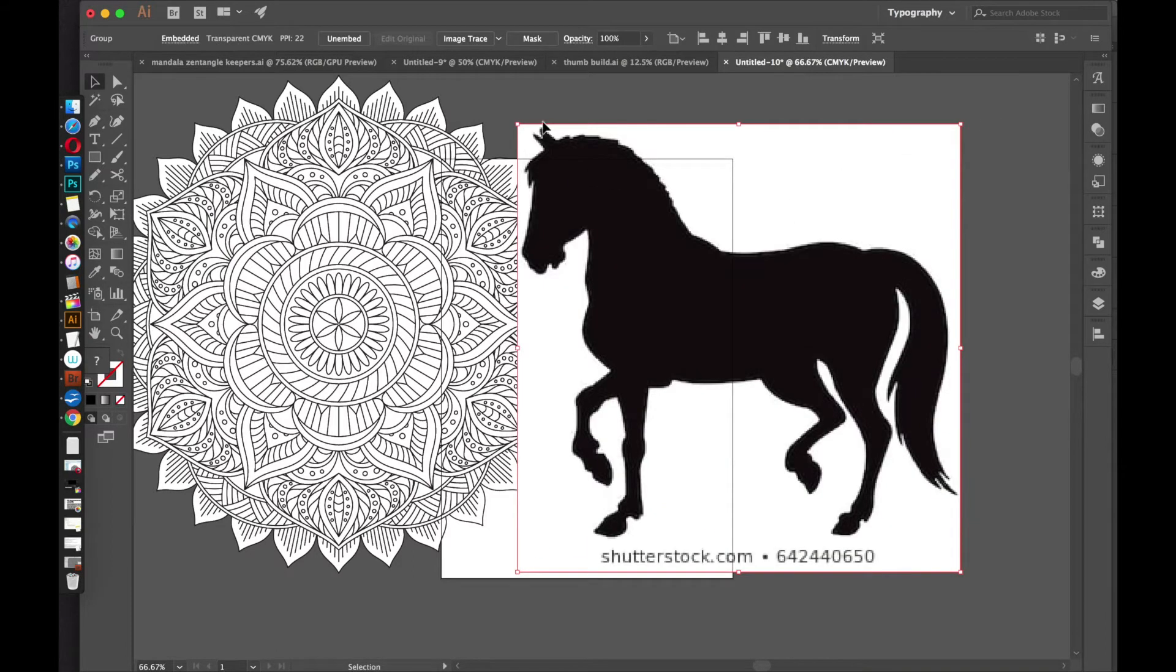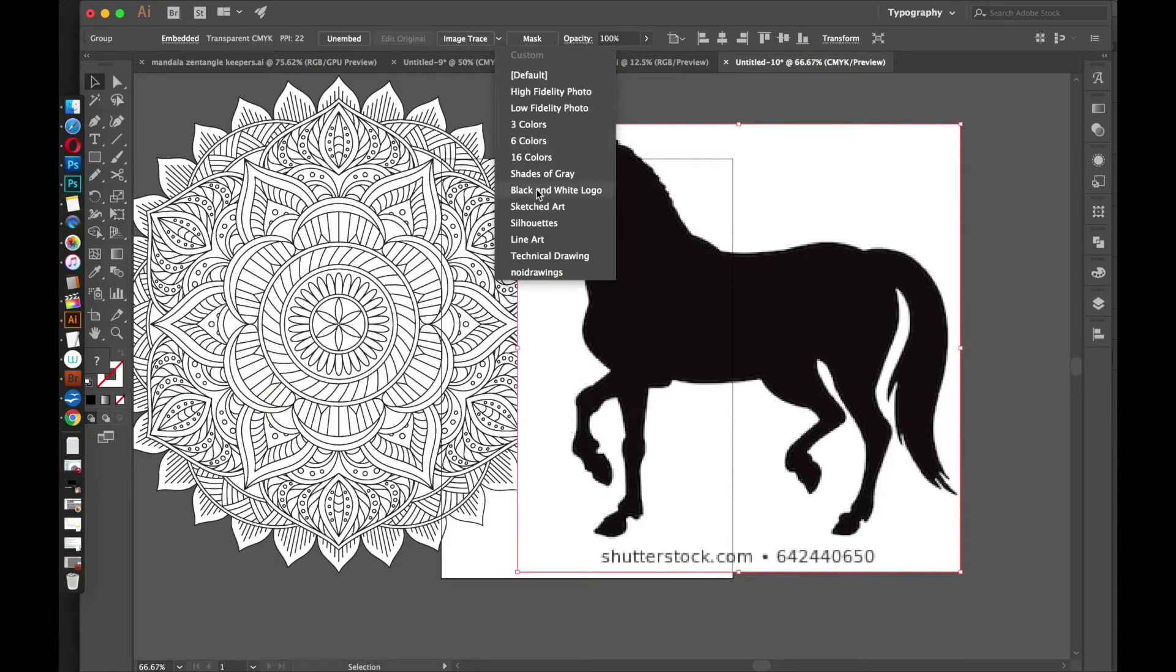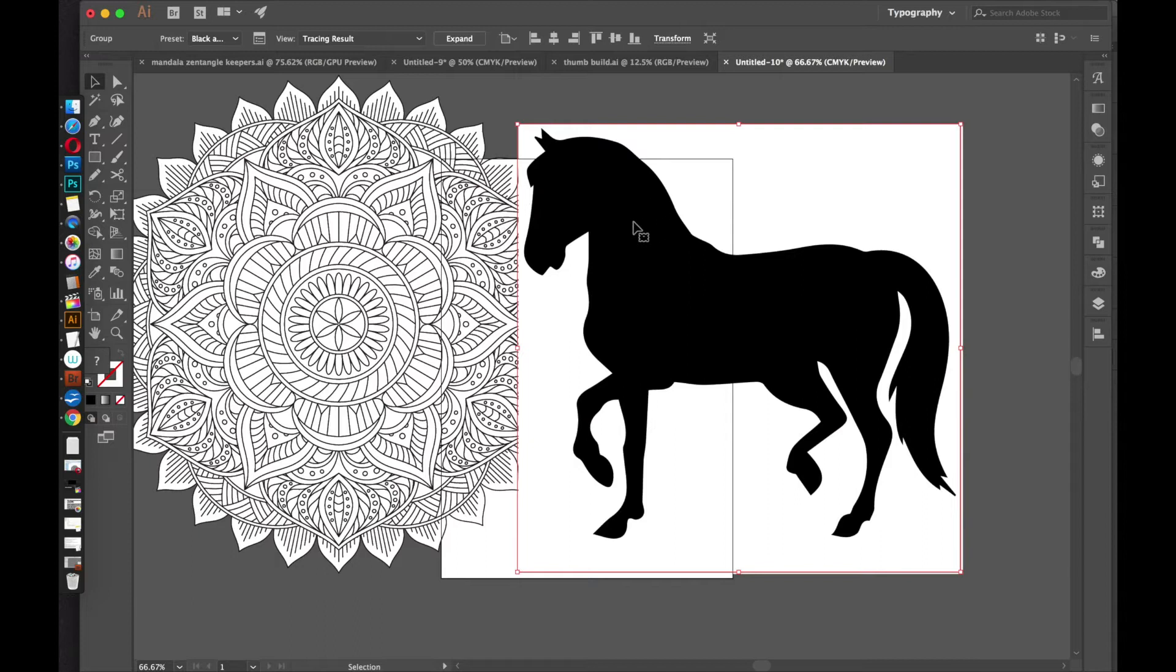And then I'm going to live trace it. So if you select your image, you should see an option up here called Image Trace. Just select that little drop-down, and then click Black and White Logo.